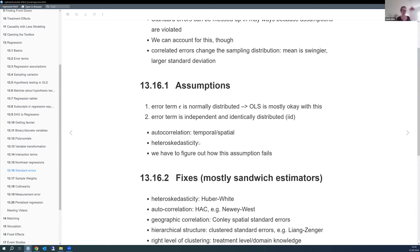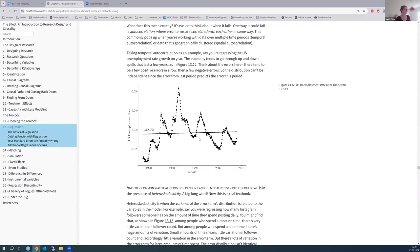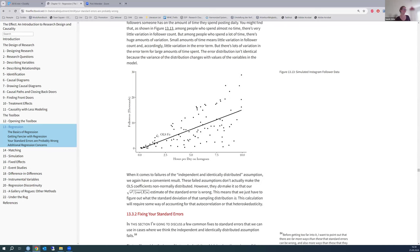Heteroskedasticity — every statistician's favorite word — means the variance of the error term is not constant. One example: self-reported fitness. Fitter people report accurately ('I work out 10 hours a week'), but less fit people tend to overreport ('I work out two hours a week') to sound better. This creates different error distributions across the range of x.